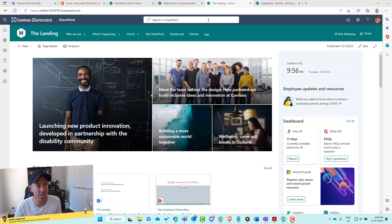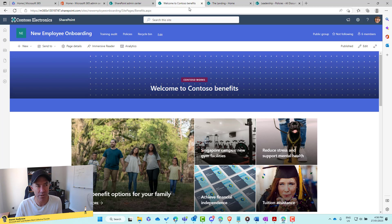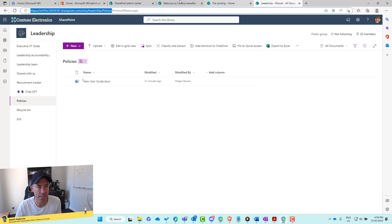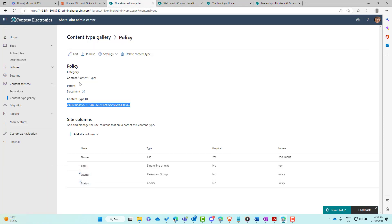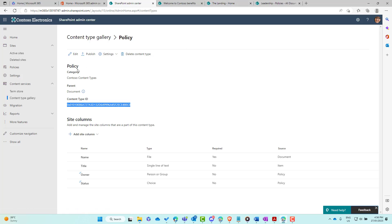You can see on the screen I've got three sites: the landing, which is our intranet homepage, a Contoso Benefits site, and a Leadership team site. The first thing we're looking at is the content type strategy. In the SharePoint admin center under Content Services, we have the content type gallery where we can create content types and site columns. When we publish these, they become available for sites to consume and add to a library. I've created a Policy content type with two additional columns: Owner and Status.